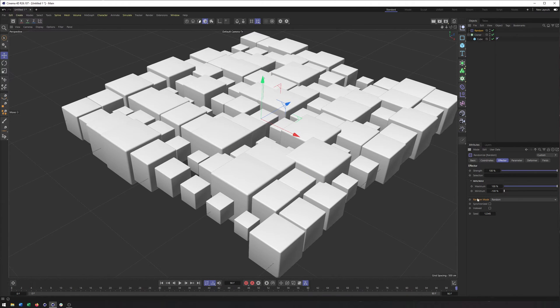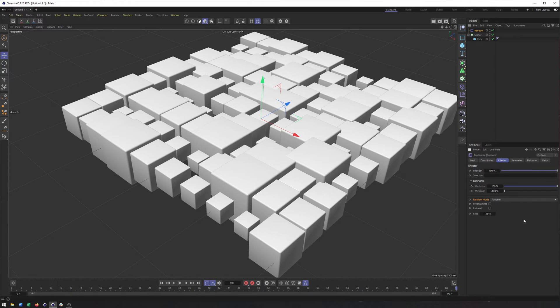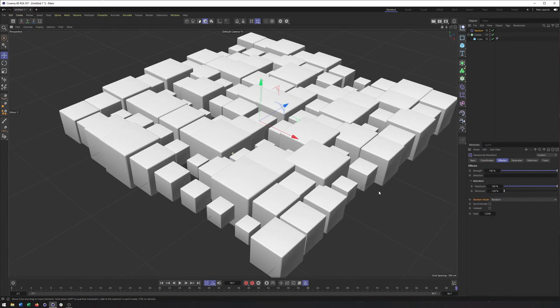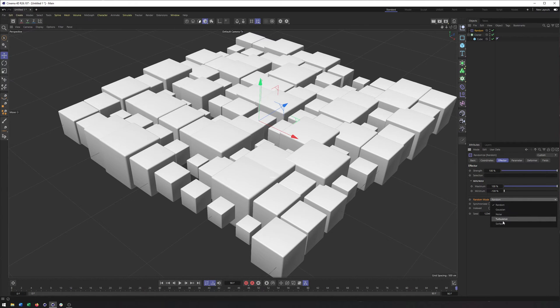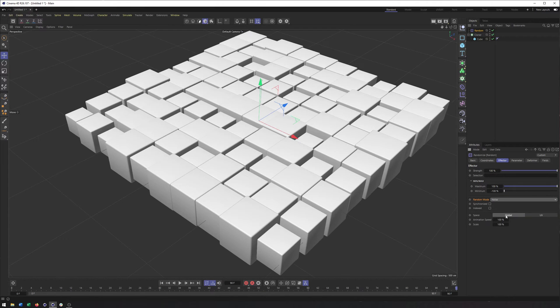We also have some different random modes here. Now there's something with these random modes I want to point out, which we'll see here shortly. But one of the most interesting things is that with noise and turbulence, you get animation.